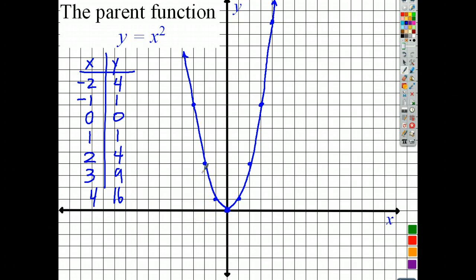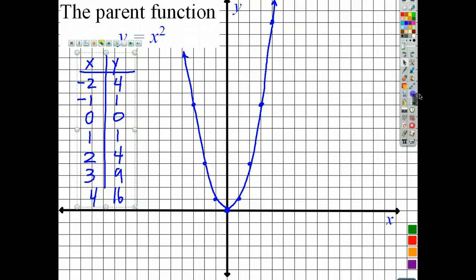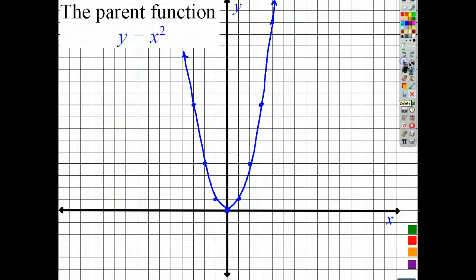Getting back to domain and range — take a look and tell me what would be the range. The range is the values that can come out of the equation. You don't see any negative numbers coming out, so the range in this case would be all numbers greater than or equal to zero: y is greater than or equal to zero. Let's go ahead and take a look at a couple other ones.